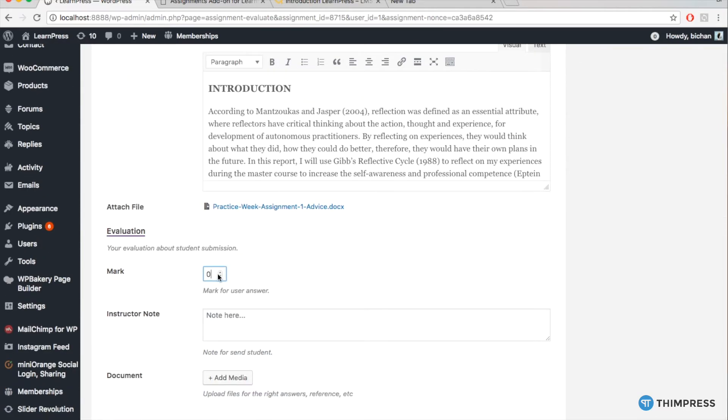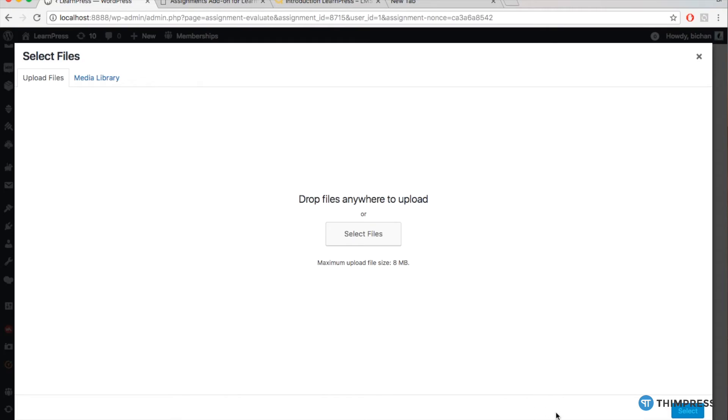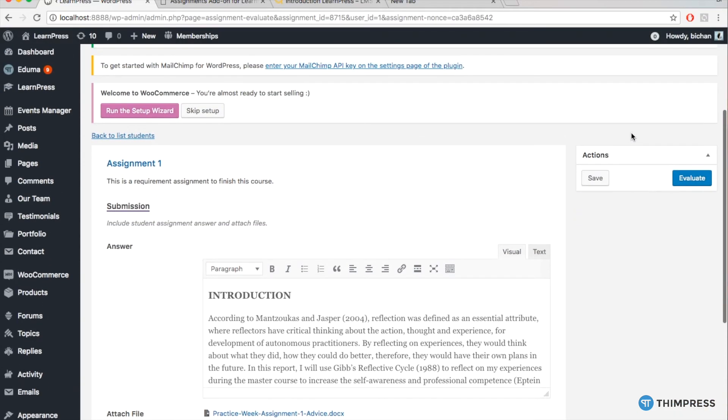And then, you can add comments and mark the assignment here. Besides, you can also add documents related to the correct answer or useful documentation of the assignment for students.